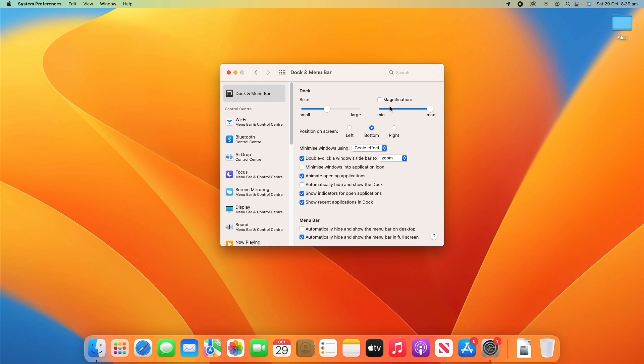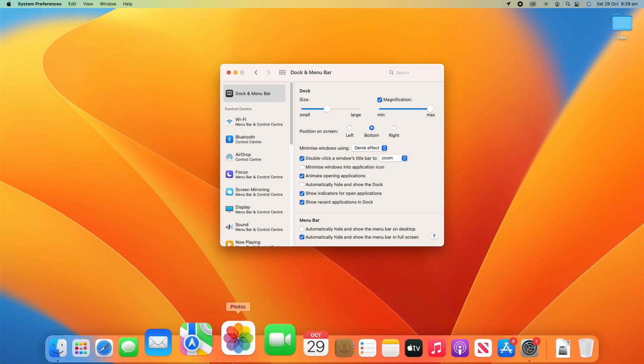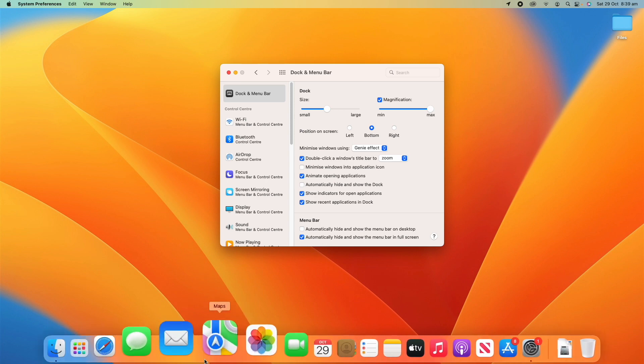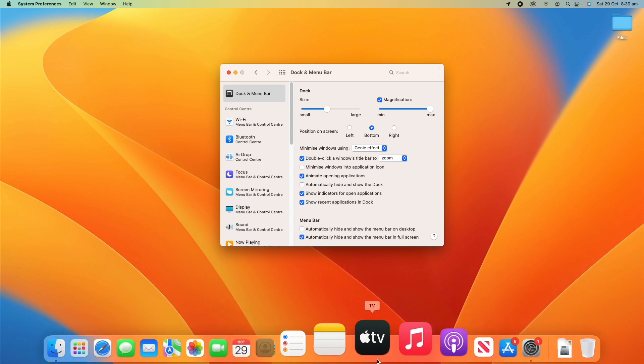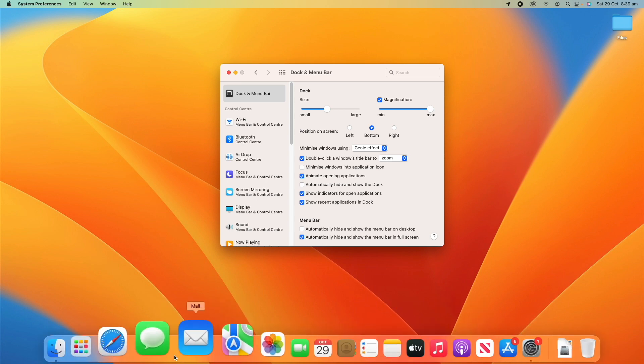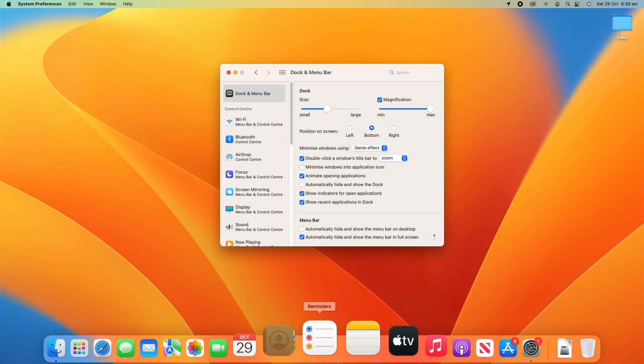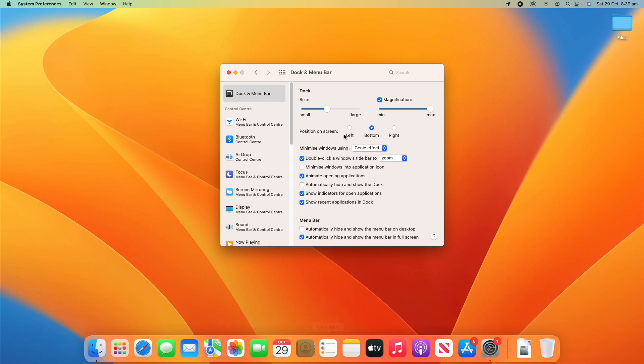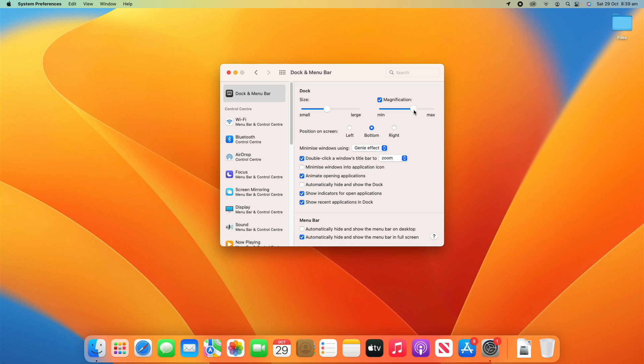You can also adjust whether magnification turns on, so when you hover over it whether it magnifies. If I turn that on you'll see what happens here. When I hover over the dock it will magnify it, which is pretty cool in some cases. You can adjust how much it actually magnifies the dock.